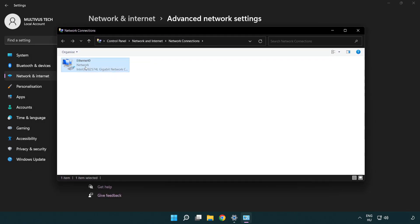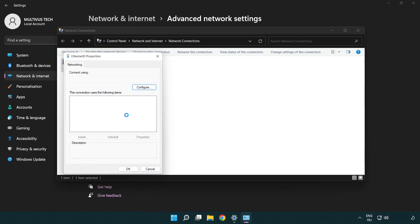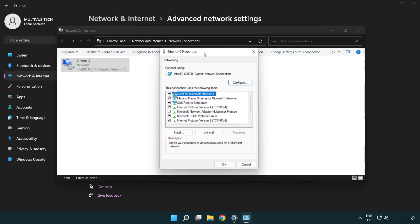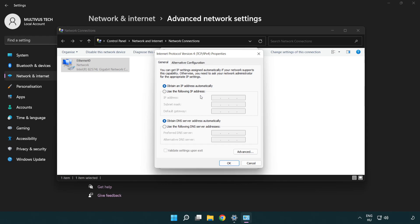Right click your network and click Properties. Click Internet Protocol Version 4 and click Properties. Select Use the following DNS server addresses.